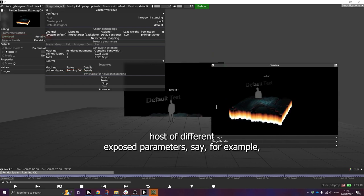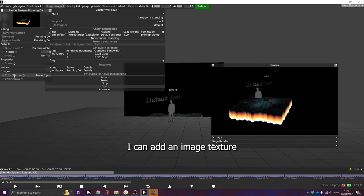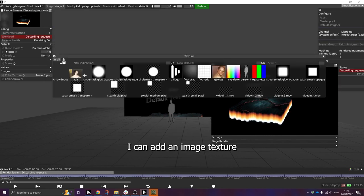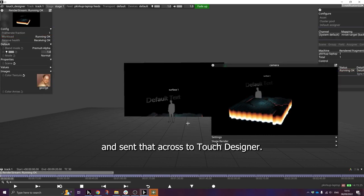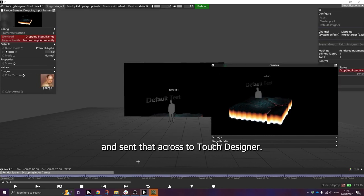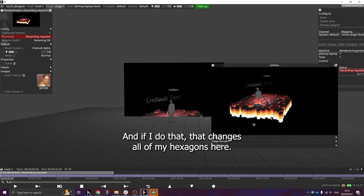TouchDesigner supports a whole host of different exposed parameters. So for example, I can add an image texture and send that across to TouchDesigner. And if I do that, that changes all of my hexagons.